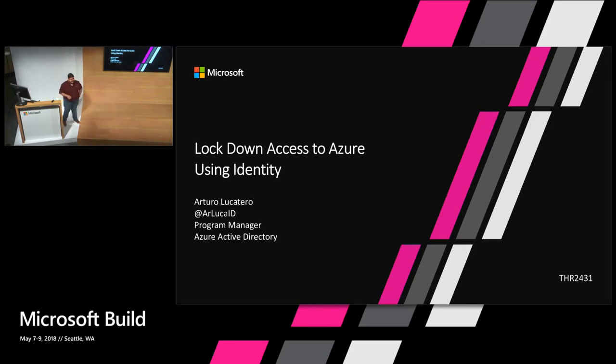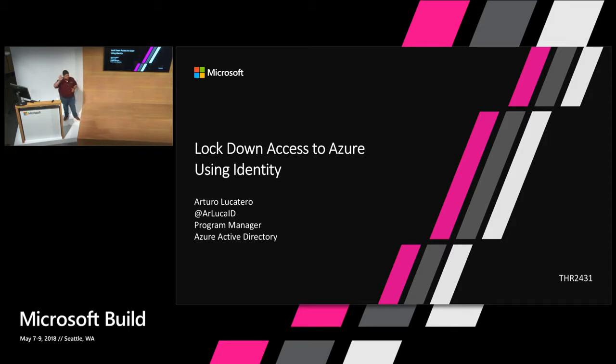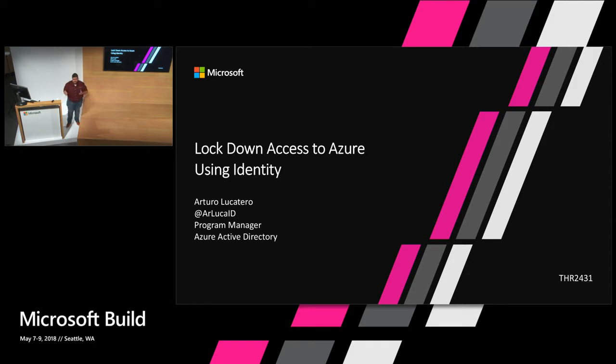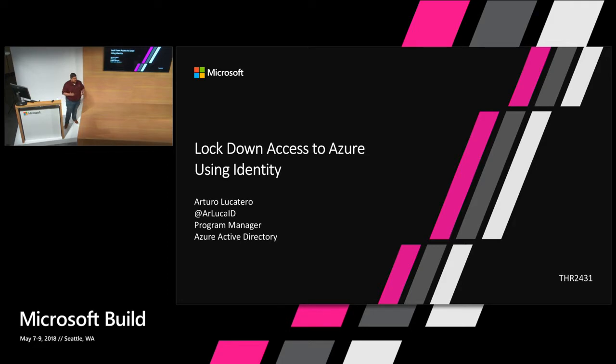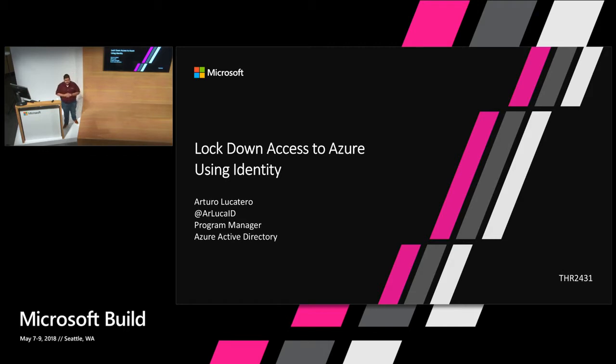Hey, everyone. Thank you for coming. I think it's time for us to get started. How many of you, this is your first time at Build? And then for those that are returning, how many of you have been to an identity session before at Build? All right. So for the next 19 and a half minutes, you're stuck with me. My name is Arturo. I'm a program manager in the Azure Active Directory team. And we're going to be talking about how do we help lock down access to Azure using some of the identity features available in Azure and Azure Active Directory.